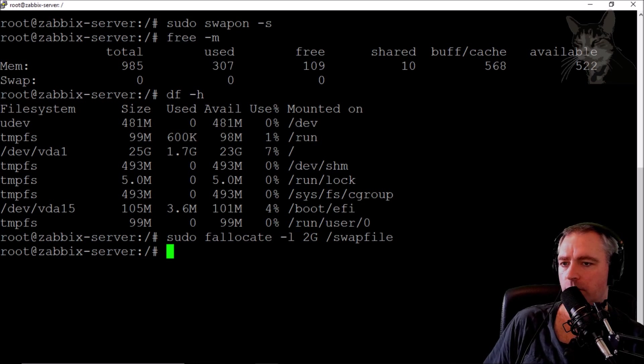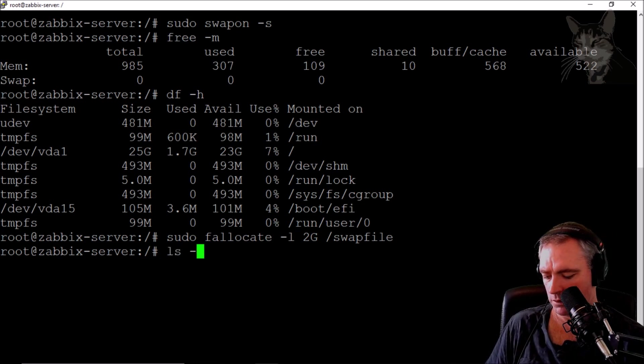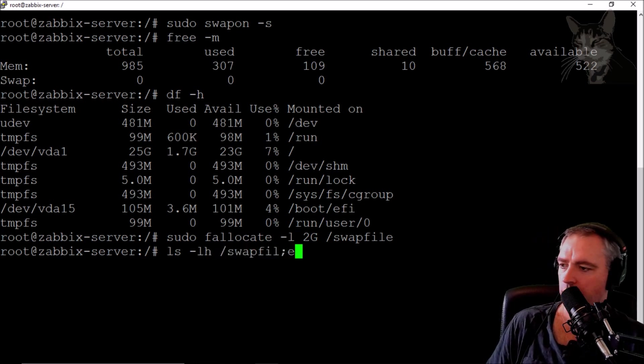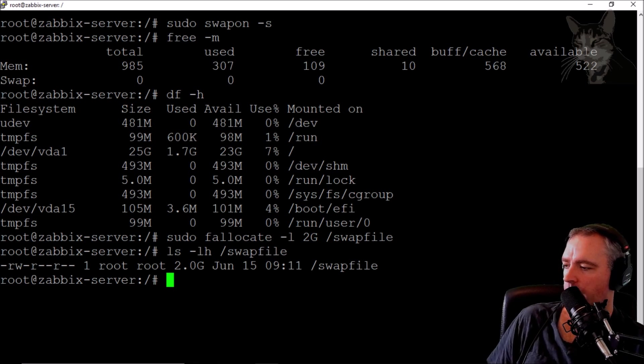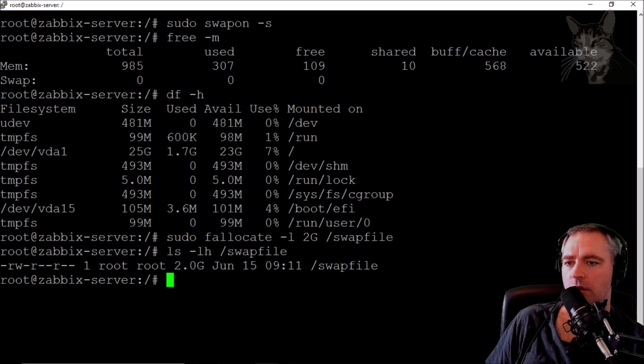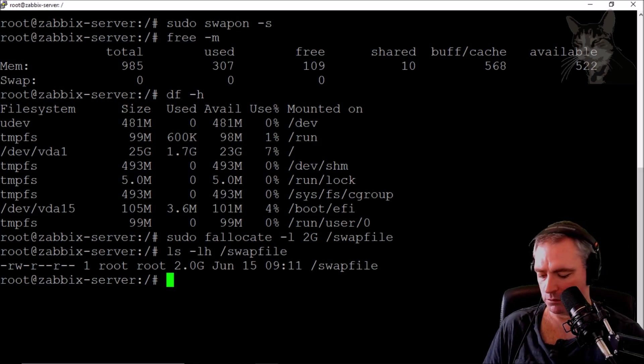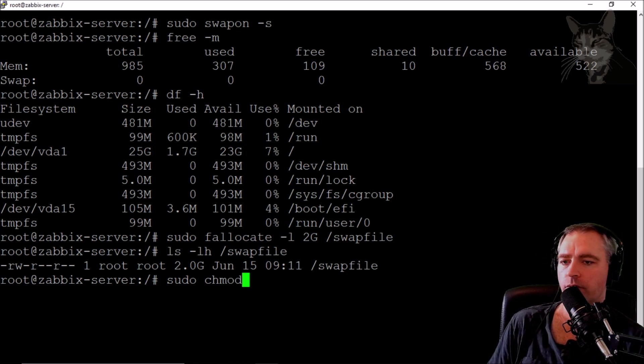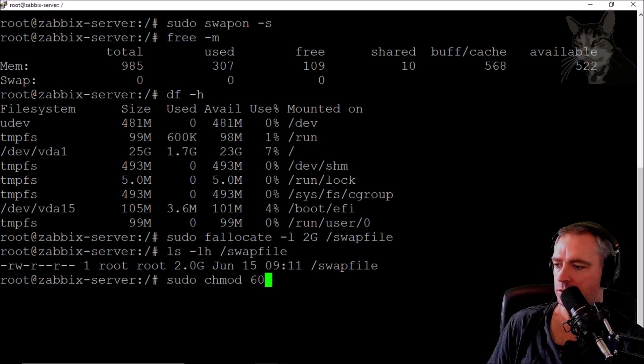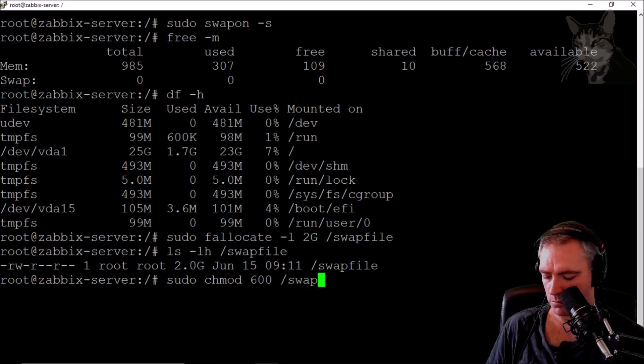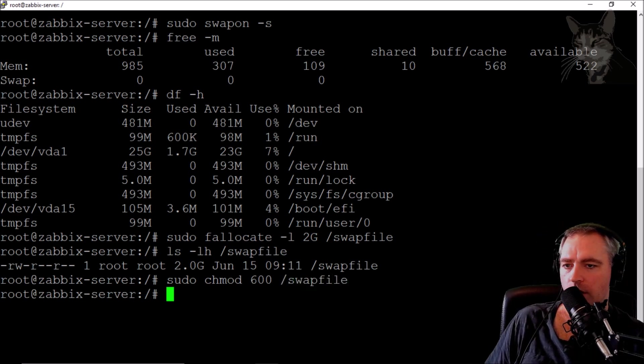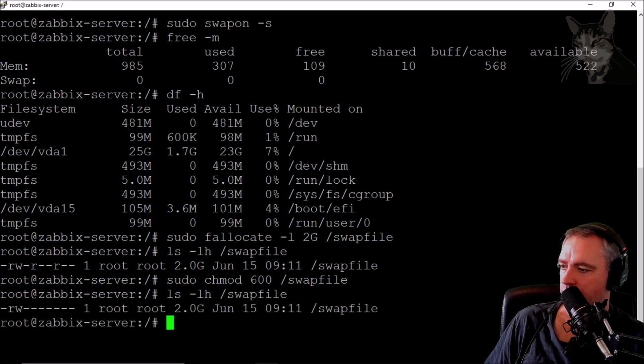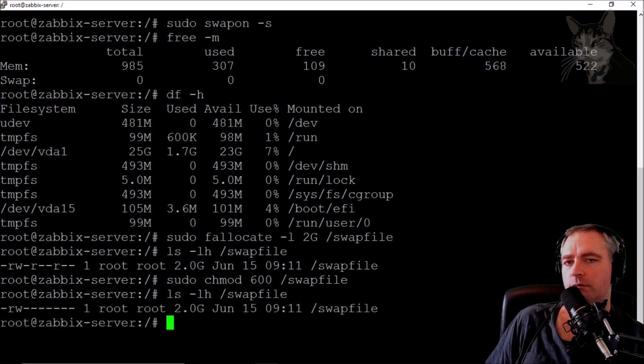Now we verify with ls -lh /swapfile. Read-write for all users. Let's give it permissions so only root can access it. sudo chmod 600 /swapfile. Let's check that again. Now it's read-write for only root.